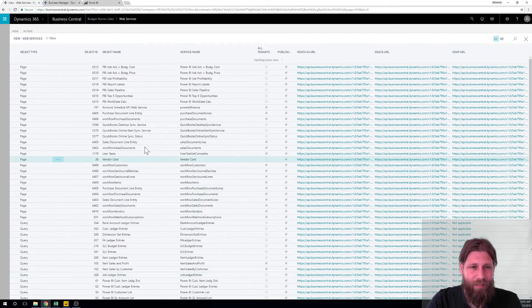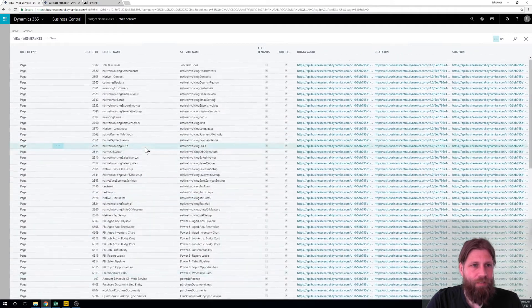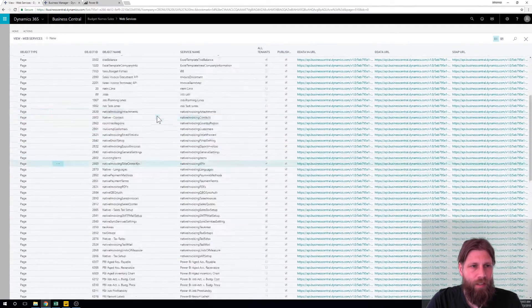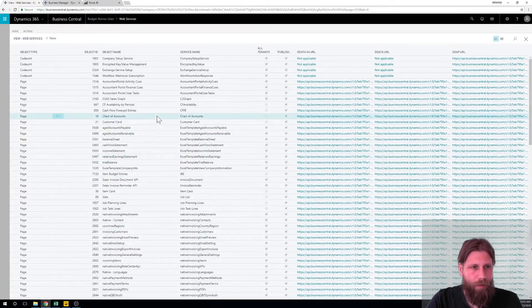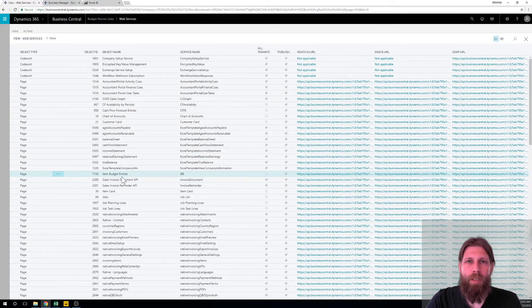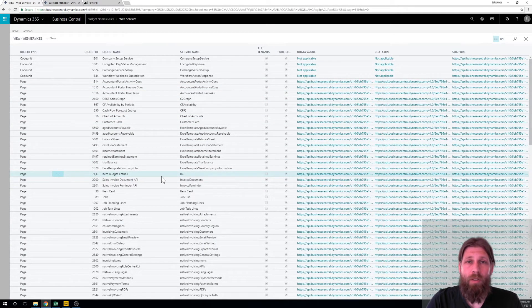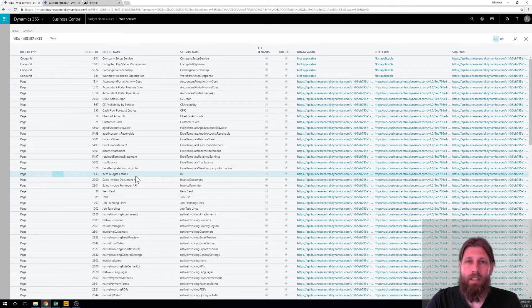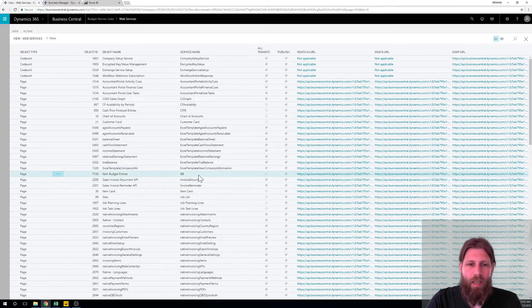All right so if you go in here and I'm going to scroll up a little bit, I have exposed the item budget entries. So this is what I want to drag or the data in here I want to drag it into Power BI. I call it IBE and I published it. It currently creates this string here that I have nothing to do with because I'm just going to connect straight to the cloud with my username and that's it.